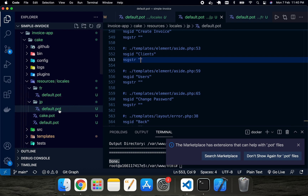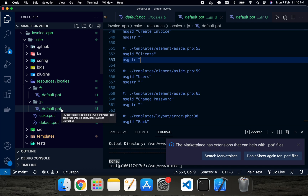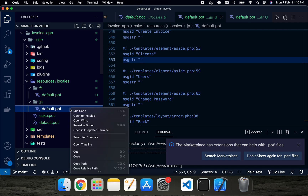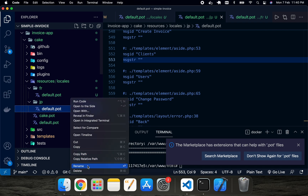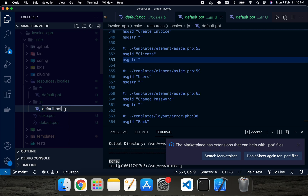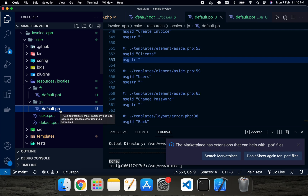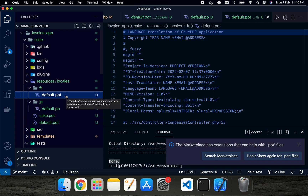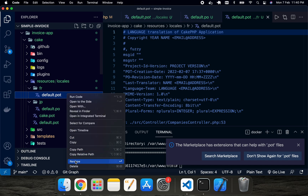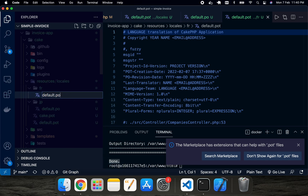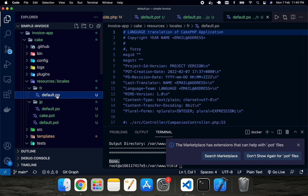Before changing the translations, you have to rename the file first. Change the `default.pot` file to a `.po` file — this is important. I've renamed `default.pot` to `default.po`. I'm doing the same for the French language folder as well.